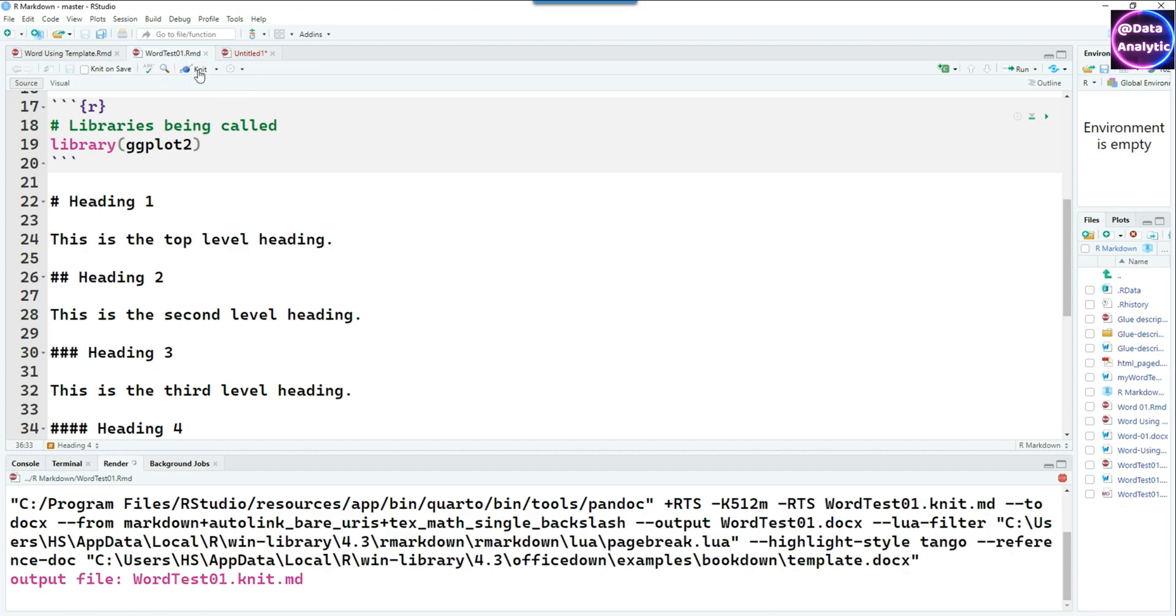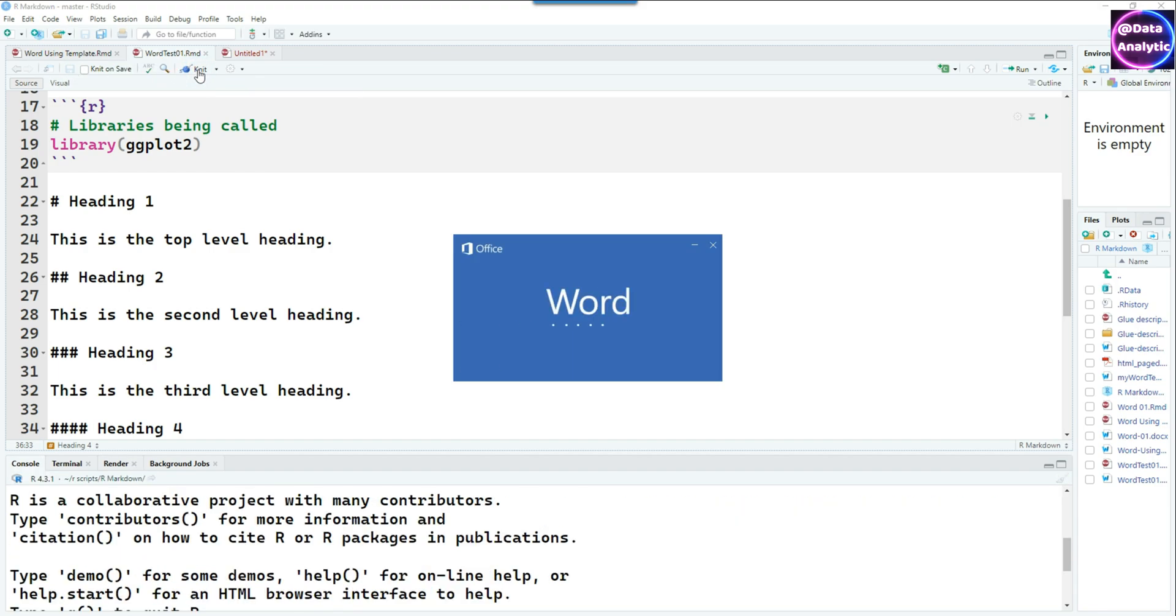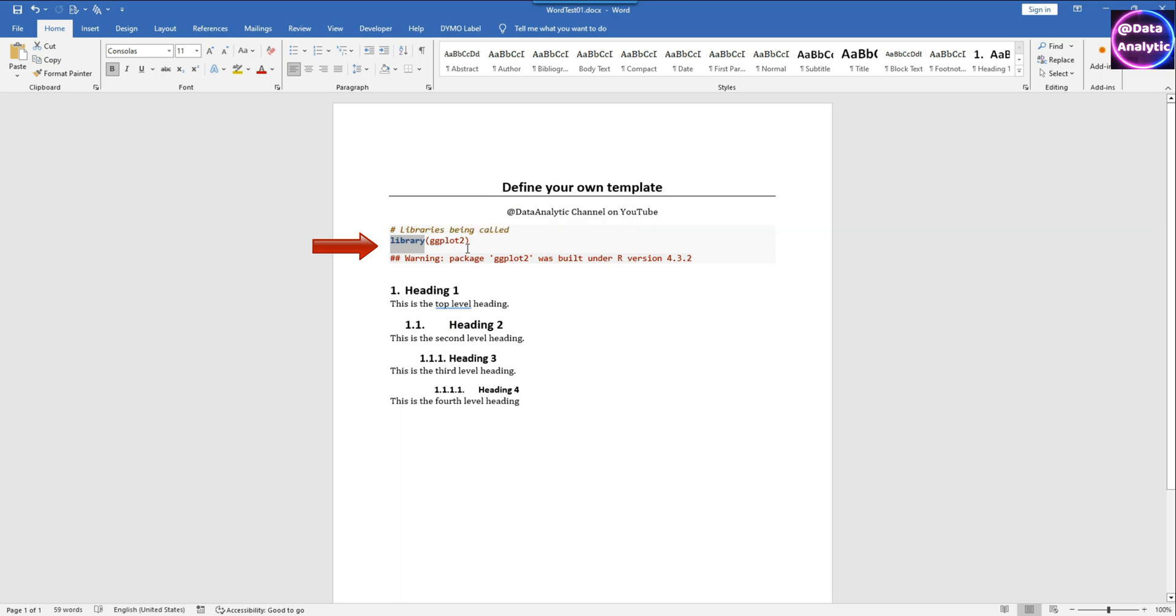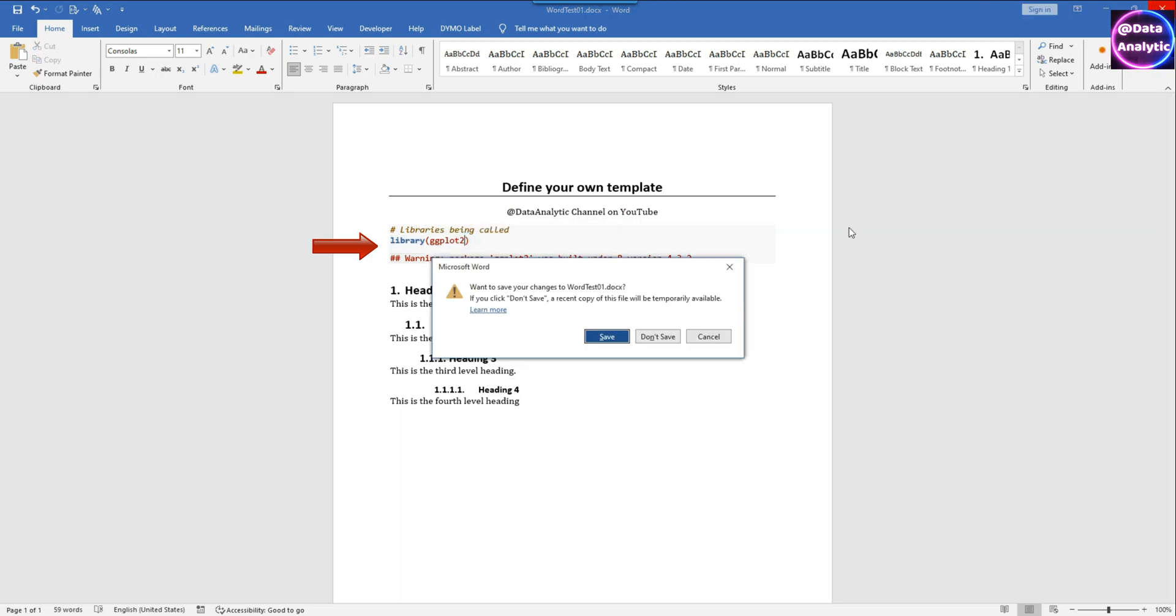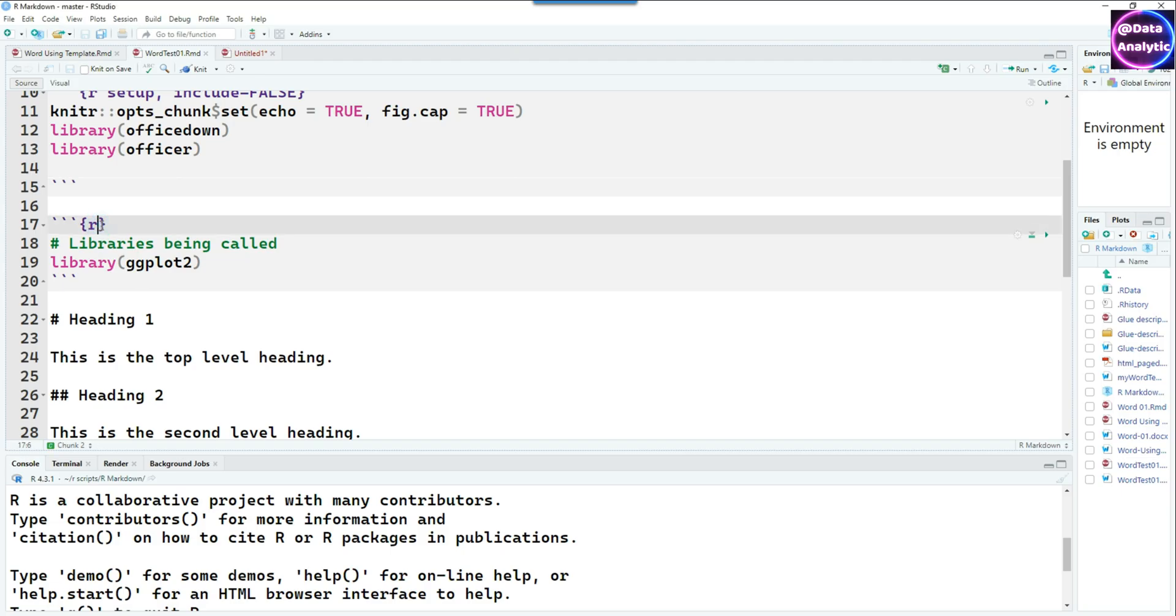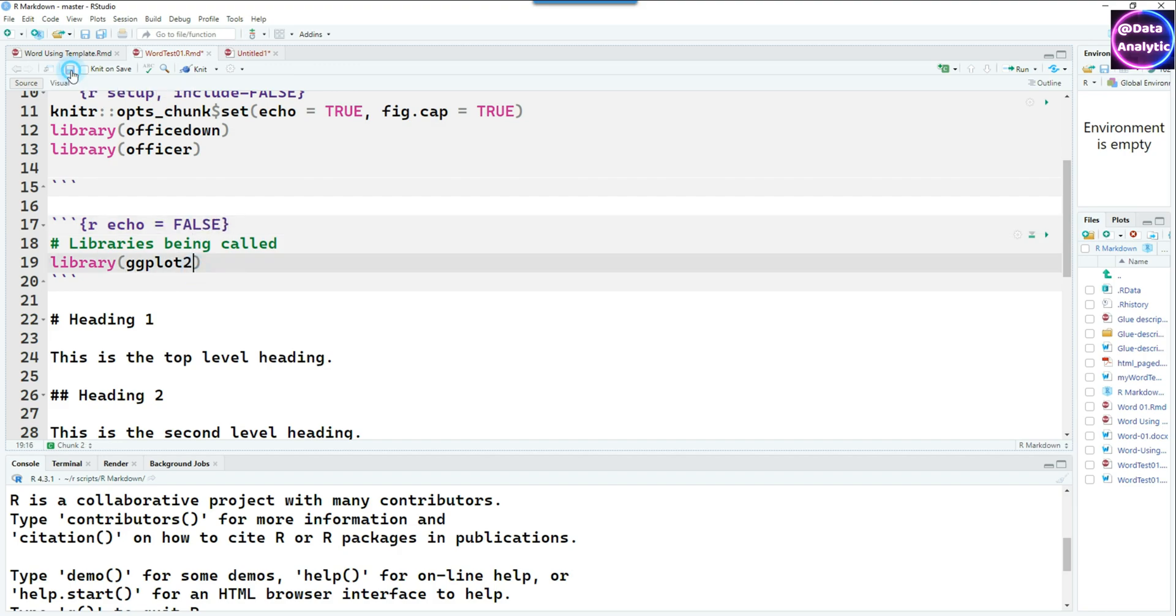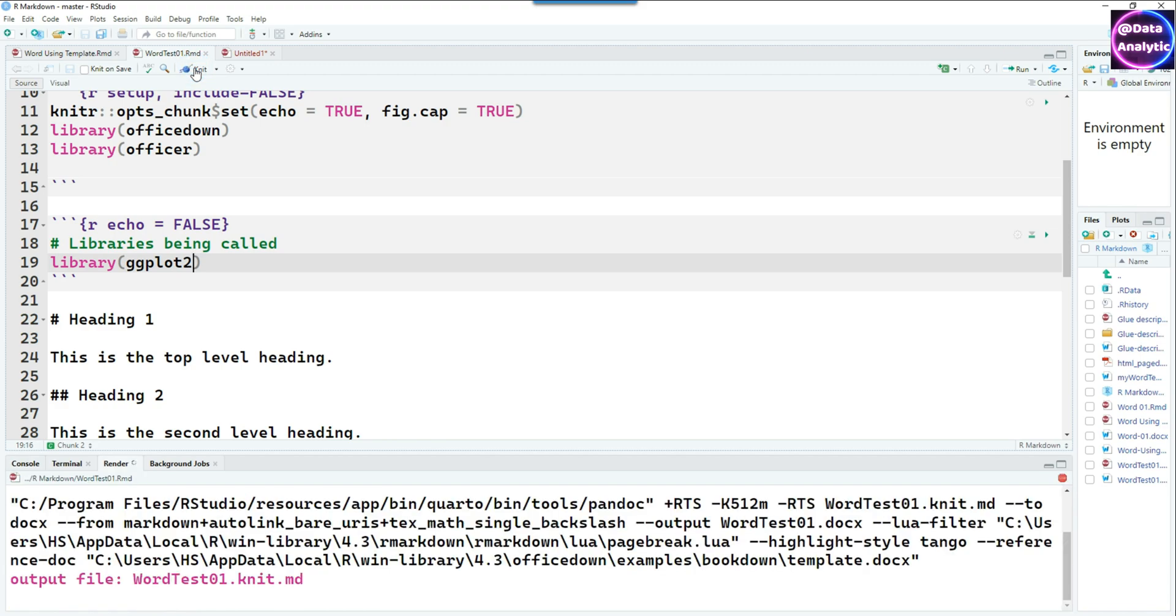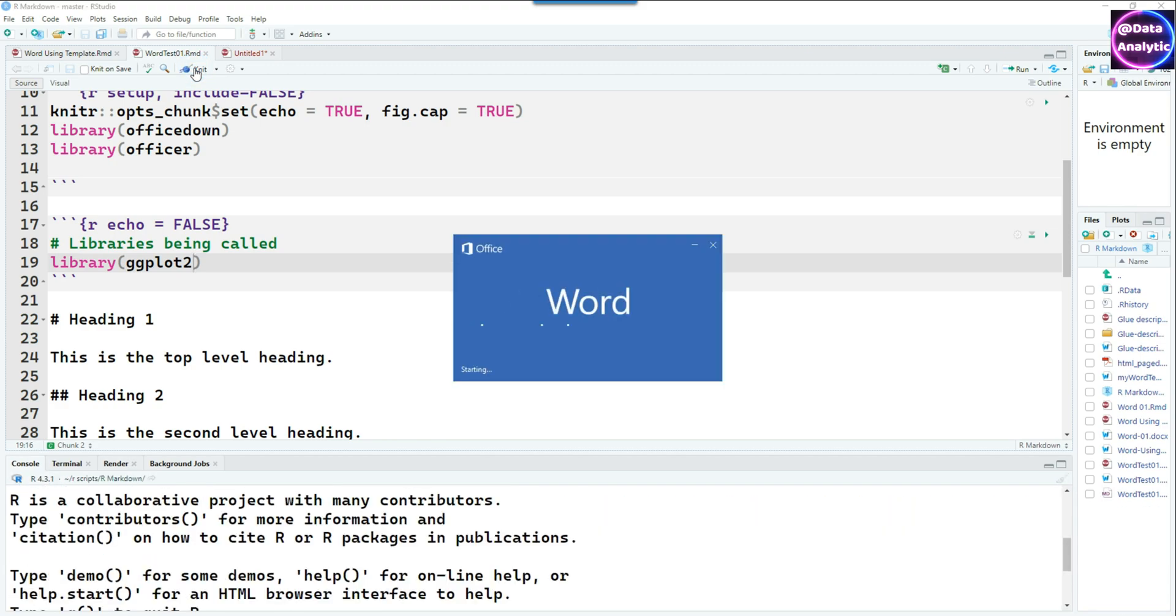Let's knit this document by pressing that button. Our Word document is being created now and we can see that we have heading 1, heading 2, heading 3, heading 4, etc. But we also have that code being shown which we don't want to. One of the options within the code chunk is that we can echo equals FALSE, that means it's not going to display anything which is there as a code.